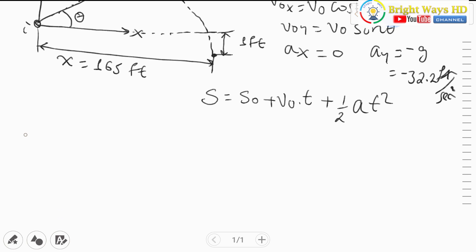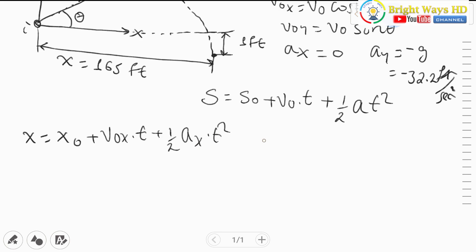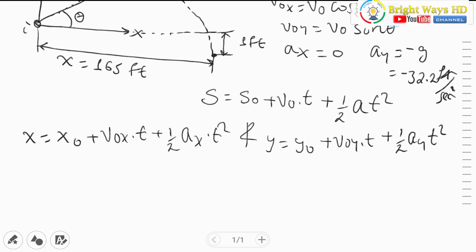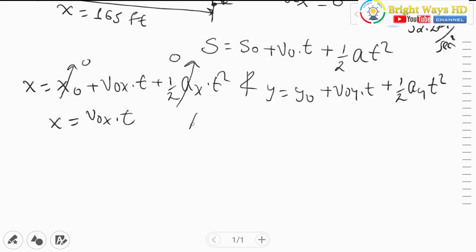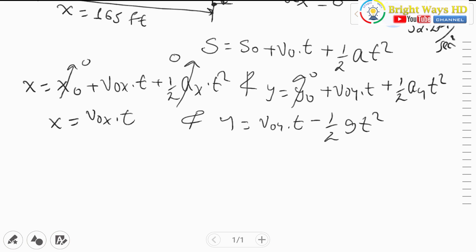Decomposing into components: x equals x-naught plus v-naught-x times t plus half a_x t squared, and y equals y-naught plus v-naught-y times t plus half a_y t squared. Since there is no initial x position and acceleration in x is zero, this simplifies to x equals v-naught-x times t. For the y component, with no initial position and acceleration equal to negative g, y equals v-naught-y times t minus half g t squared.